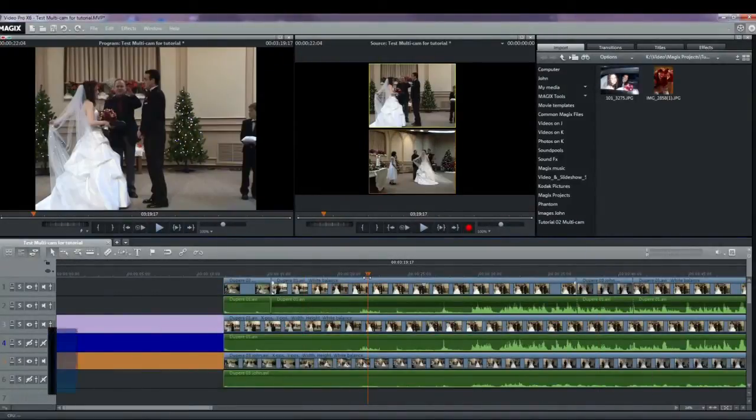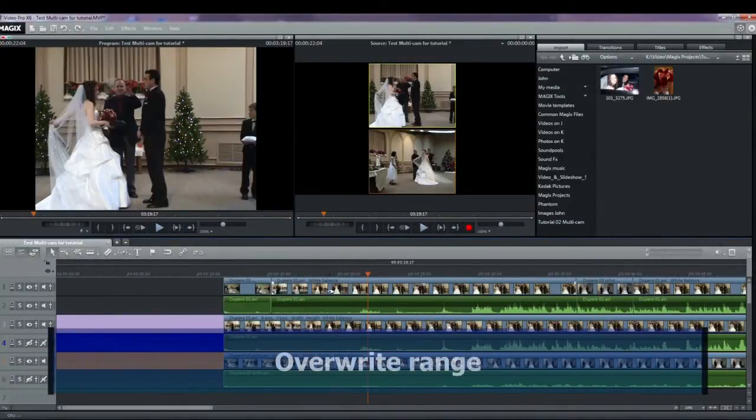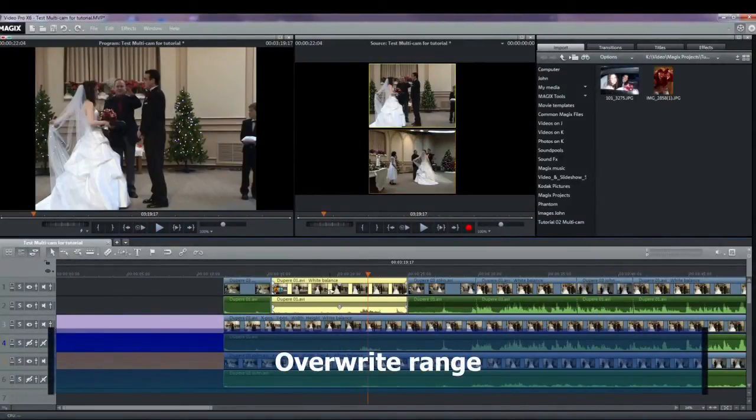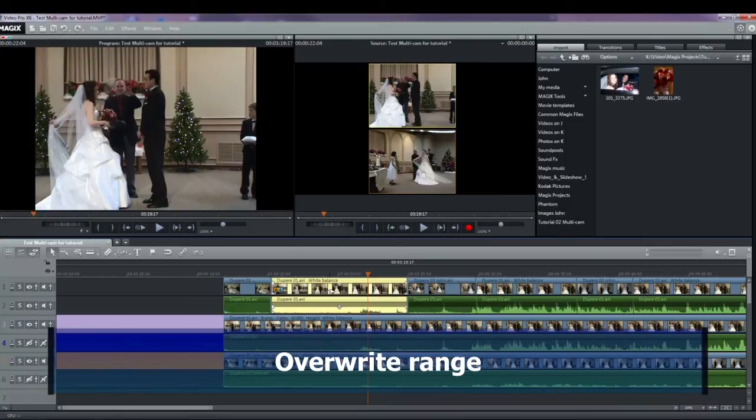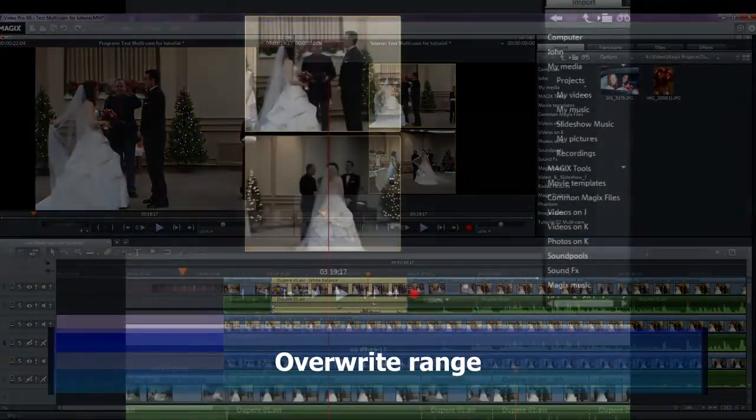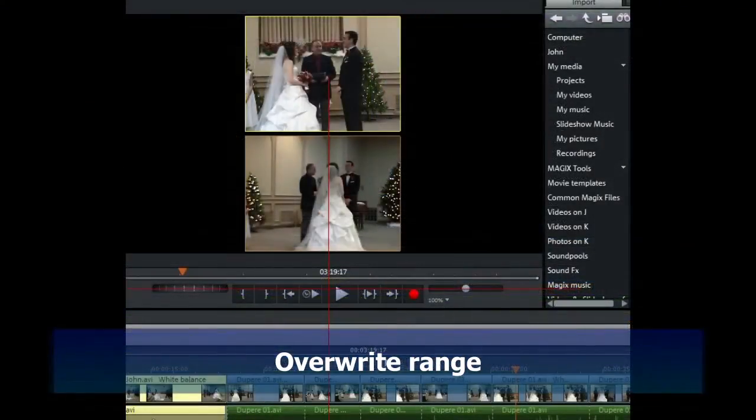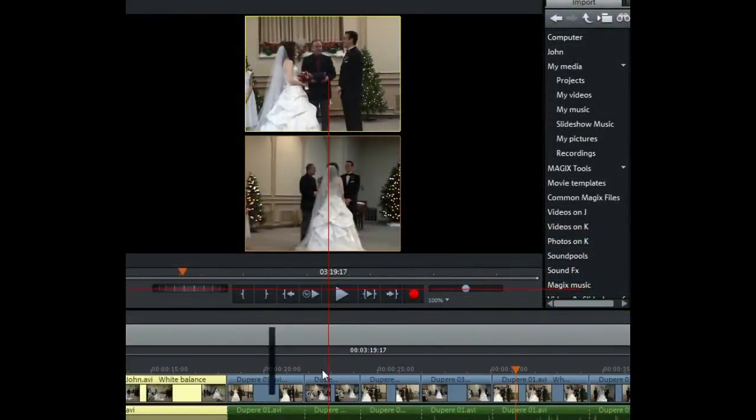Another method is to create an overwrite range. You can overwrite the selected area of the target track with one of the source videos. At the upper edge of the project window, select an area to edit by determining the in point by clicking with the left mouse button.